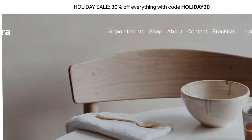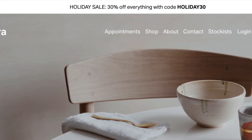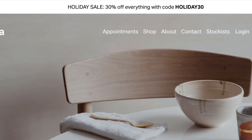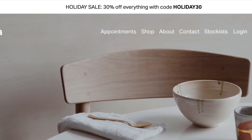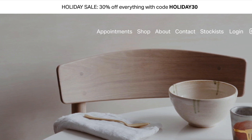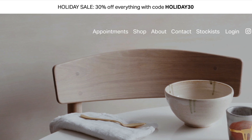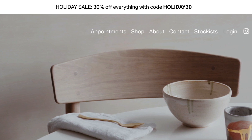Use the announcement bar to display a custom message above your site. This is a great way to announce a sale, promotion, or other important updates. Note that the announcement bar is only available on business and commerce plans.